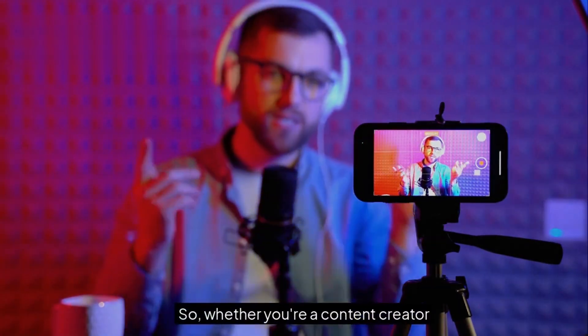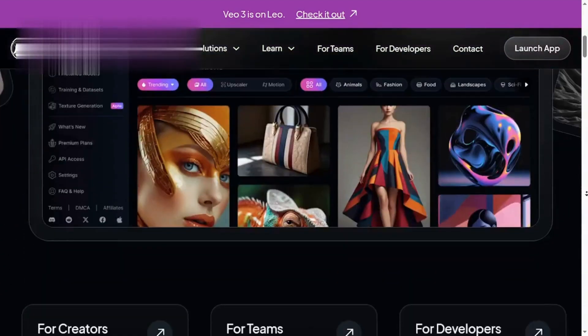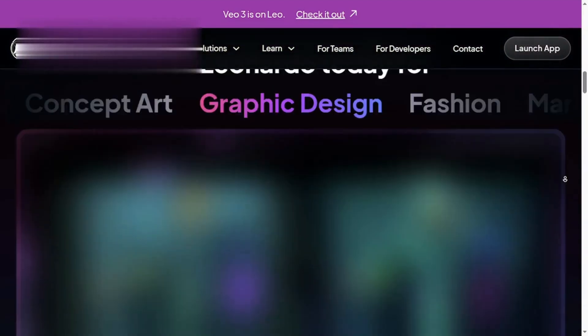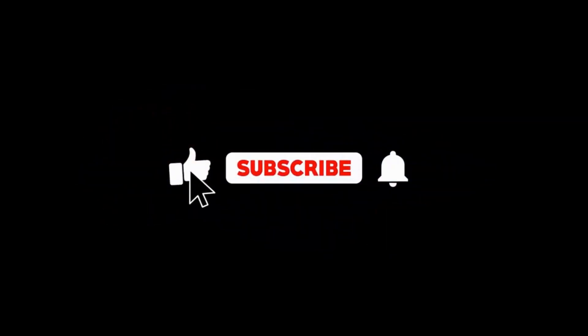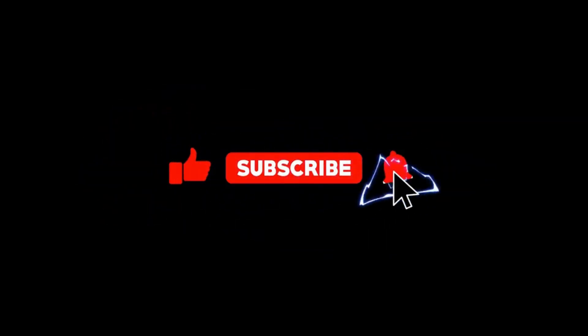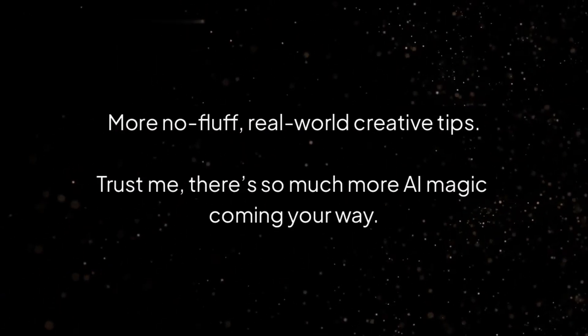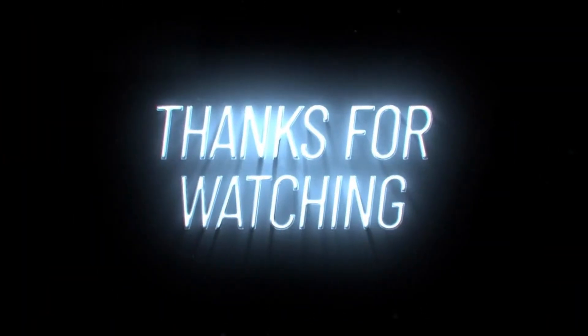So whether you're a content creator, marketer, or just having fun, Leonardo.ai can seriously boost your creativity if you use it right. If this helped even a little, smash that like button, drop a comment with your results, and subscribe for more no-fluff, real-world creative tips. Trust me, there's so much more AI magic coming your way. Stay creative, and I'll catch you in the next one.